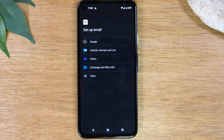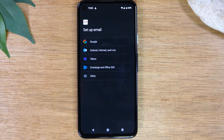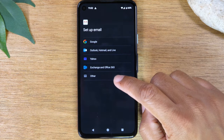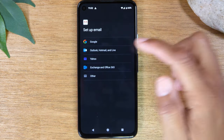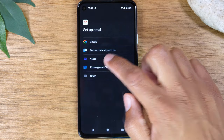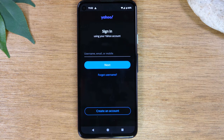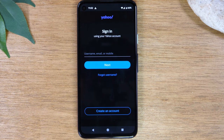Now, a fun fact: you can actually sign into any one of your email accounts through the Gmail app. You just need to select it in the list here. So if you have a Yahoo, just tap Yahoo, and then it will ask you for the email address and password. You'll sign in, but you'll manage all those emails through the Gmail app.